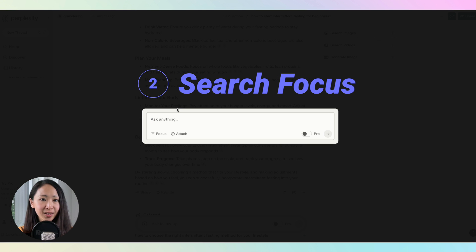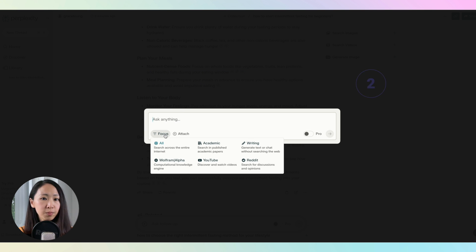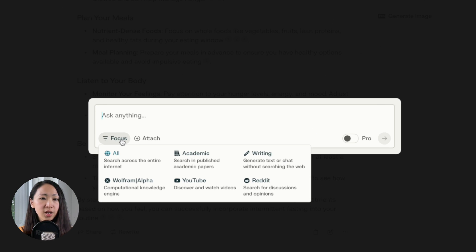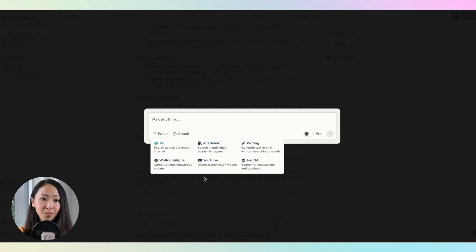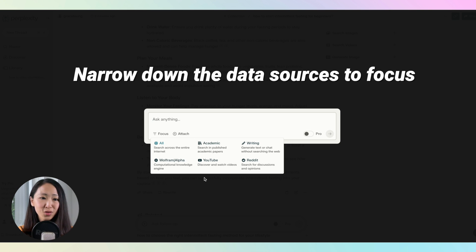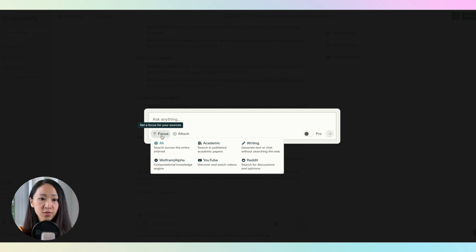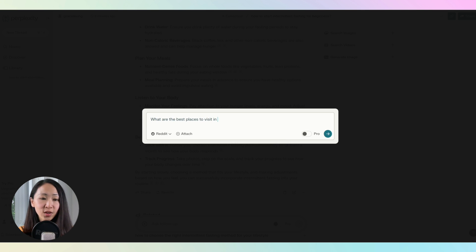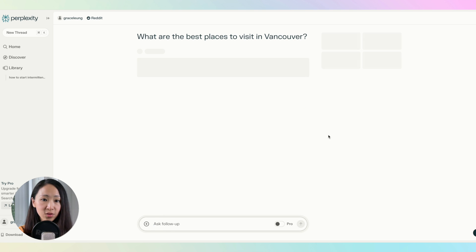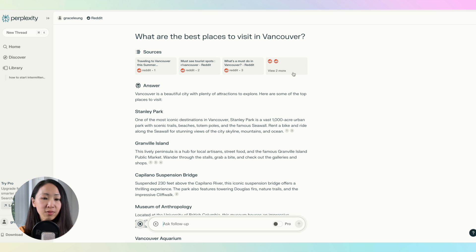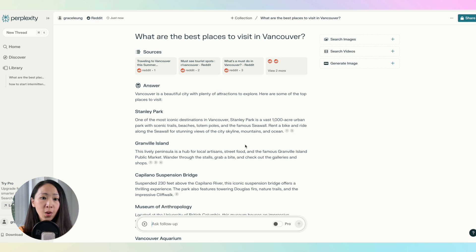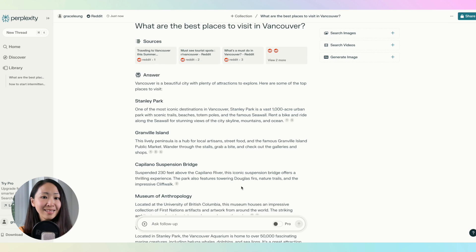The second feature is the Search Focus mode. It fine-tunes results by focusing on particular sources like academic papers, YouTube, or Reddit. The default is all, meaning it searches across the entire internet. This is available to both free and paid subscribers with no limitations. For example, you can ask what are the best places to visit in Vancouver, then select Reddit to focus on discussion threads. You'll see it pulls all relevant Reddit threads and gives you a summarized response — saving so much time compared to going through every thread manually.